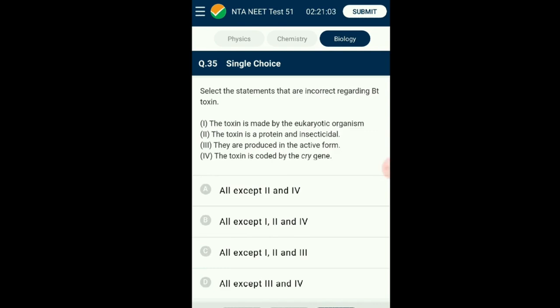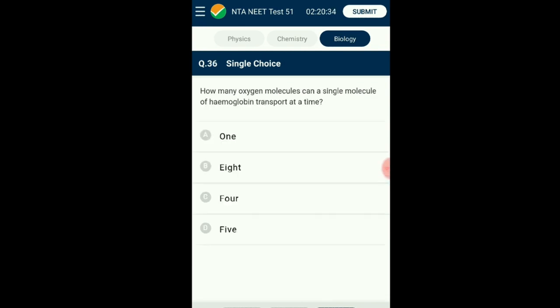Question number thirty-five: Select the incorrect statements regarding Bt toxin. Bt toxin is produced in its inactive form by the prokaryotic bacteria Bacillus thuringiensis. The toxin is an insecticidal protein which becomes active when it comes in contact with insect gut digestive juices. The answer is option A: all except the second and fourth statements are incorrect regarding Bt toxin.